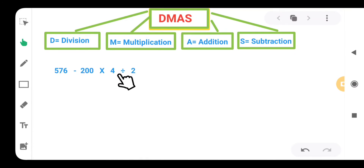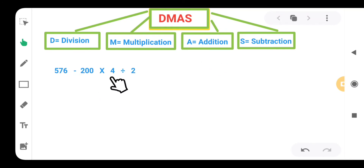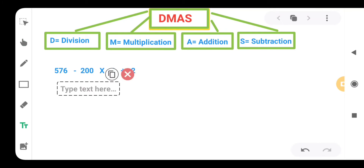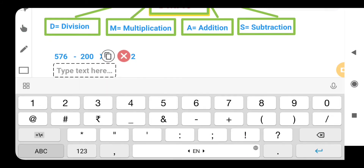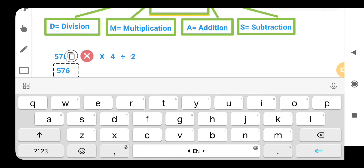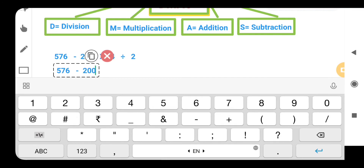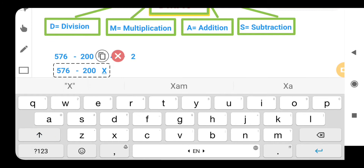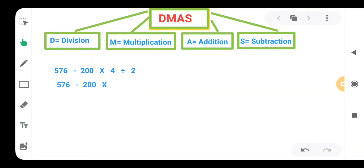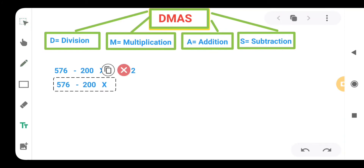First of all we will take the division. We don't have addition in this question so we leave it, then we will do the subtraction. We write the question as it is. D stands for division, we are having 4 divided by 2. So 4 divided by 2, we will get 2.